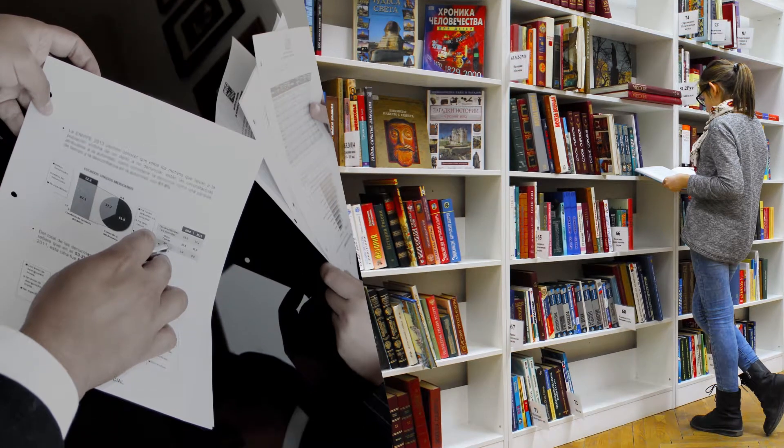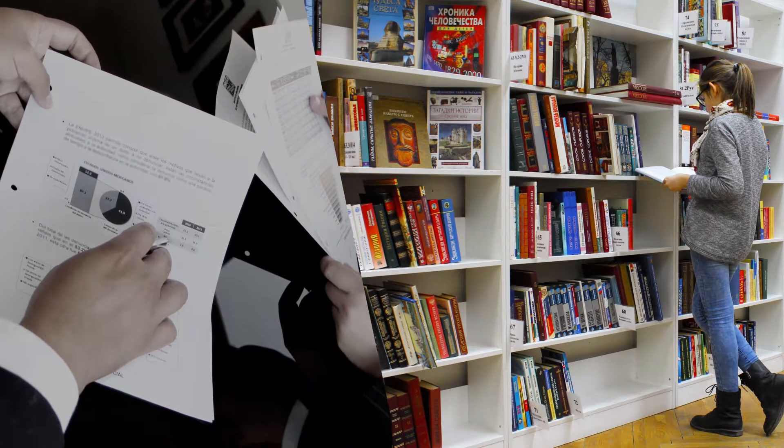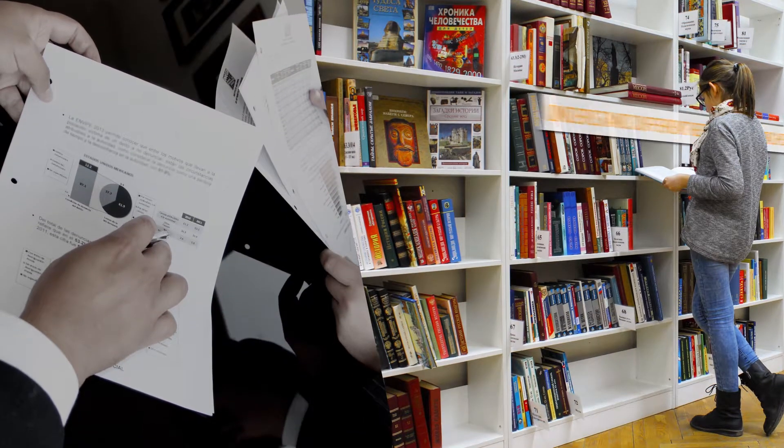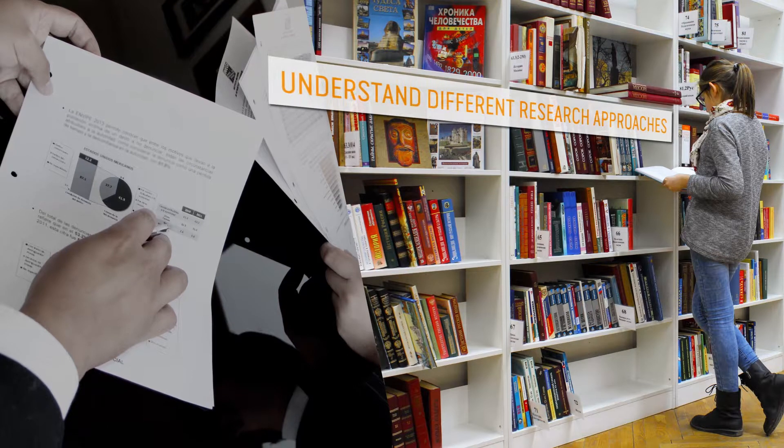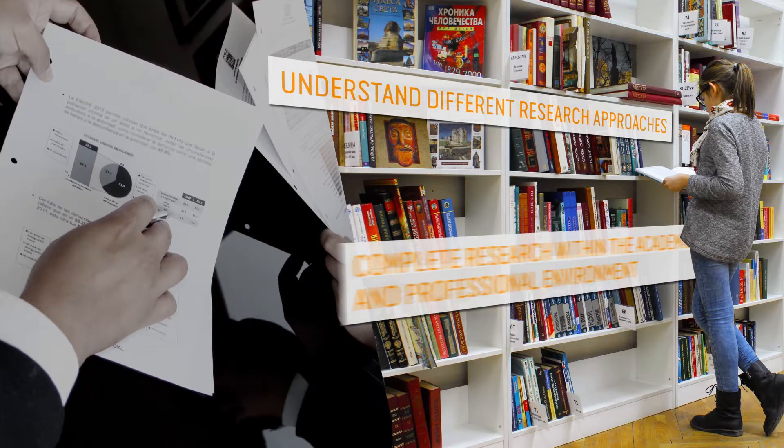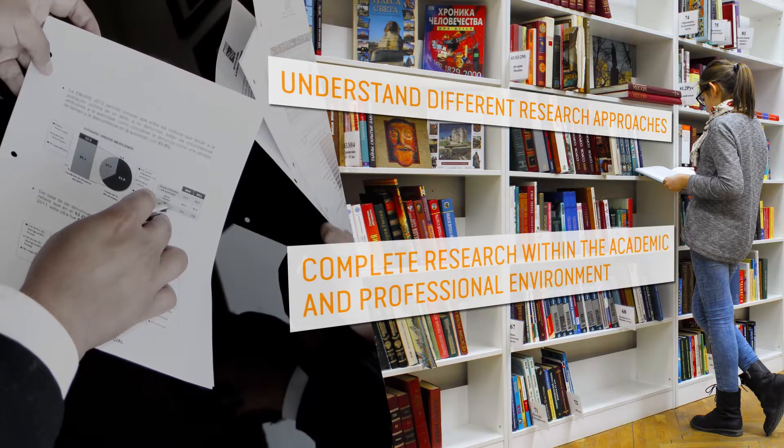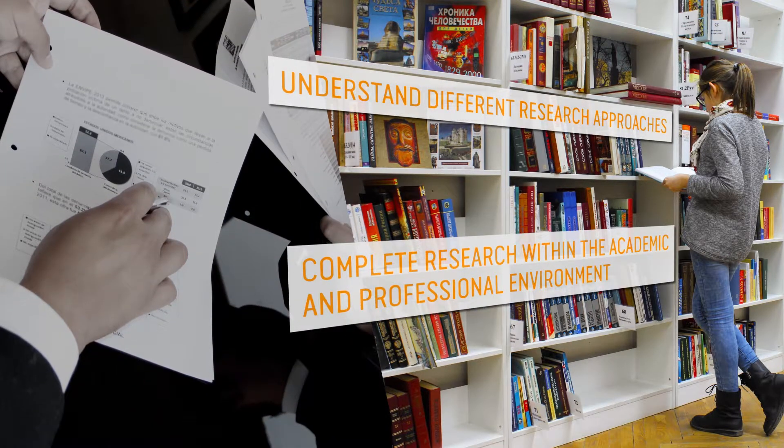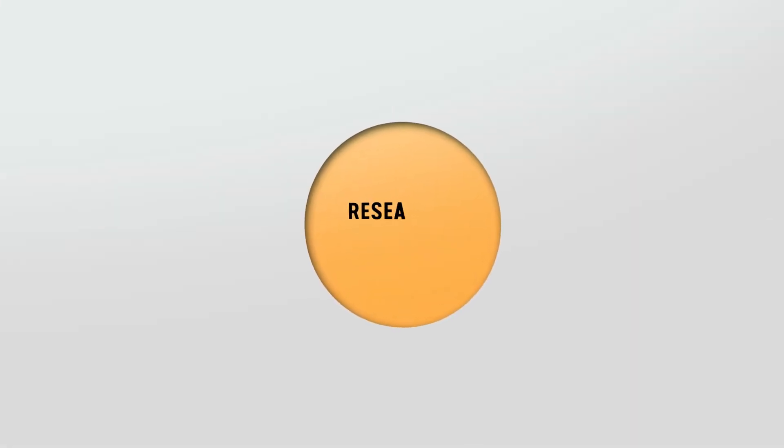This unit aims to give you the knowledge and acumen required to understand different research approaches and enable you to complete research within the academic and professional environment. It will provide you a framework of the research process and project formulation.